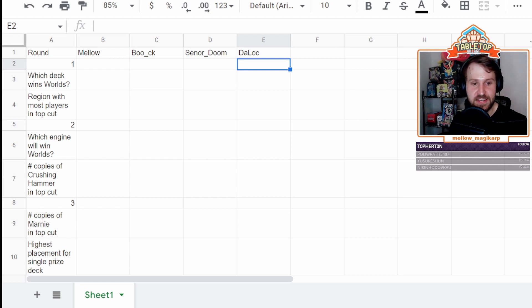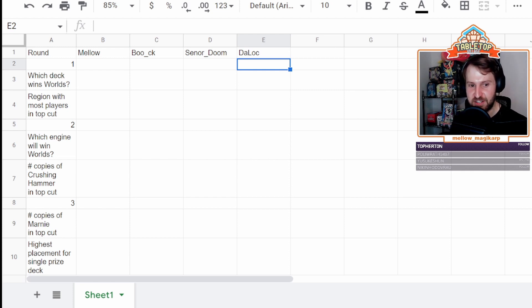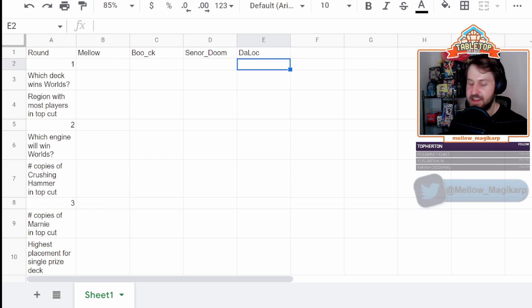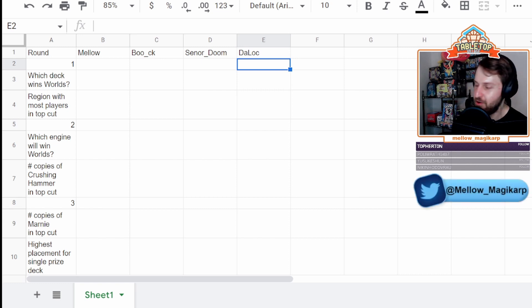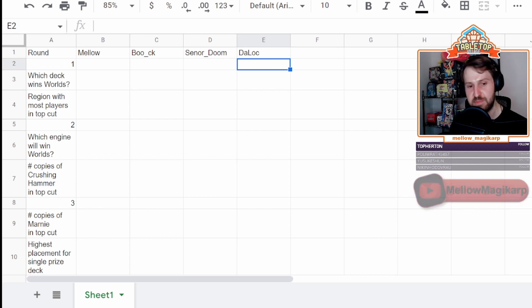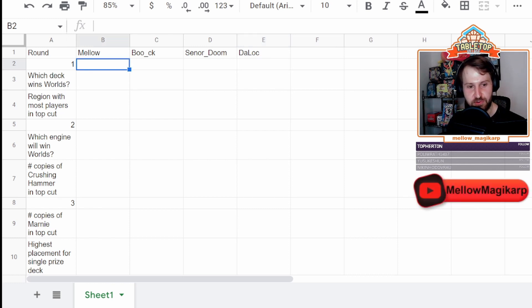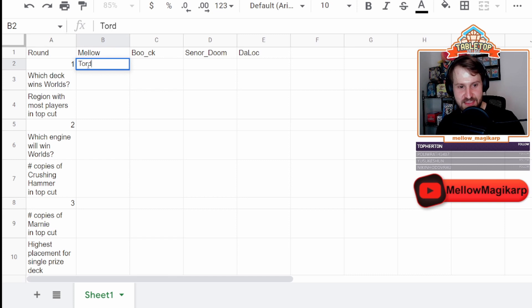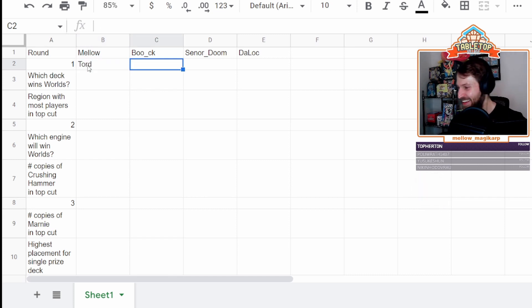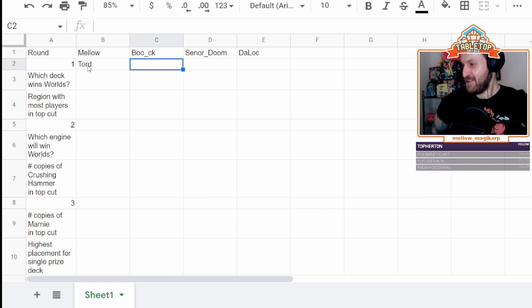I will go ahead and start us off with the very first pick. This will be a round of players. And the first overall pick, the winner of the Pokemon World Championships, is going to be Tord Reklev. Okay, going with Chalk. Yep. It's a great pick.